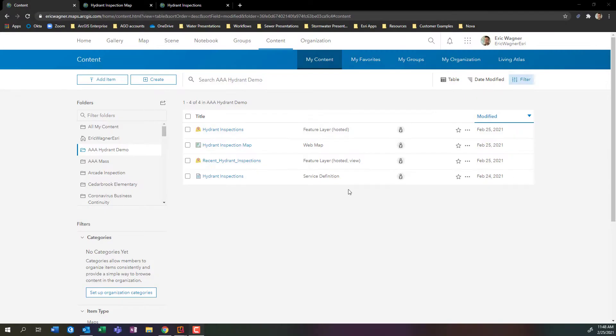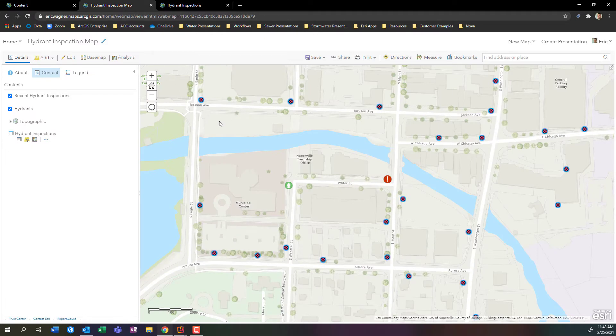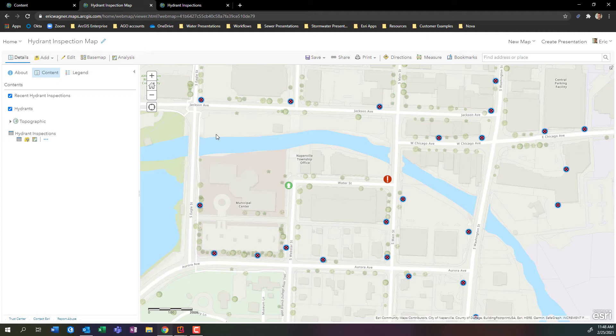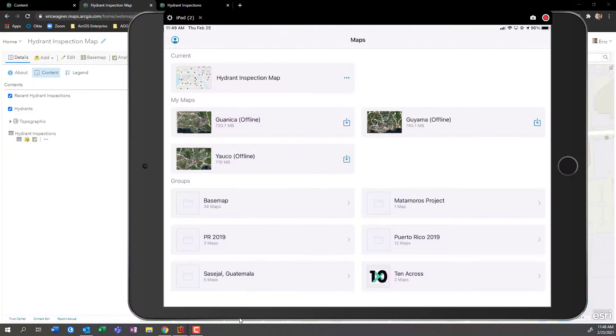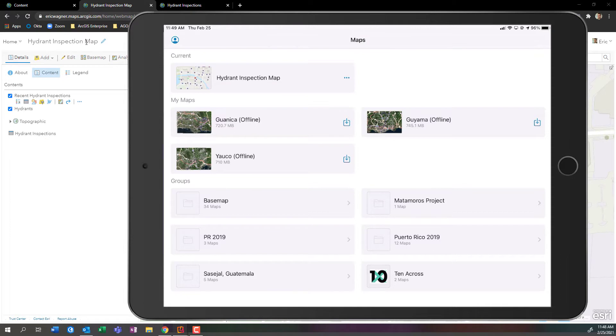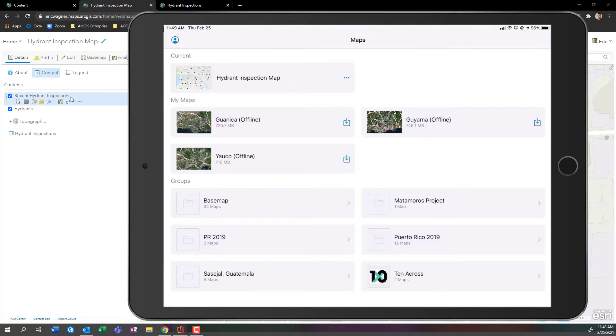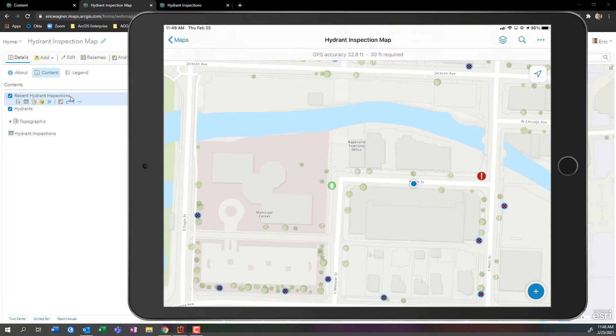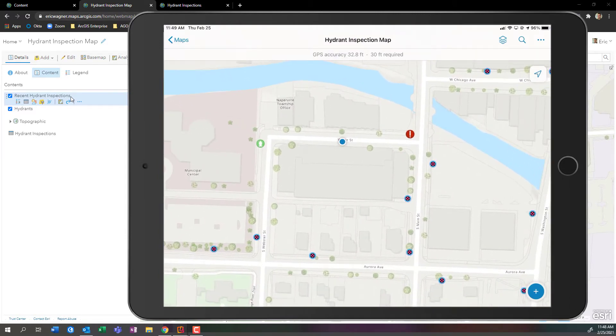Here within my ArcGIS online organization I have my map, I have my layer, I have this join view that's controlling our symbology for the features that are inspected. Now this map as is is already available to us within field maps, but we're going to take this map and clean it up a bit with the field maps web form builder.